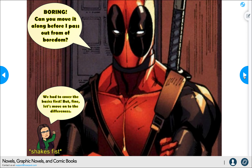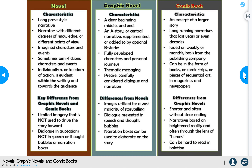Definitions can be boring, but I needed to make sure you knew them before moving on to the differences. So — novel characteristics: it's a long prose-style narrative with lots of words, narrators with different degrees of knowledge or points of view such as first, second, or third person. You have imagined characters and events, sometimes semi-fictional — based on a historical event with added fiction, which is very popular. And individualism or freedom of action is evident within the writing; they can go in whatever direction they want.